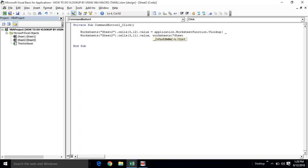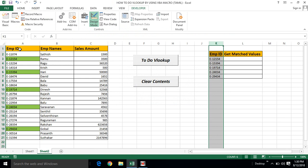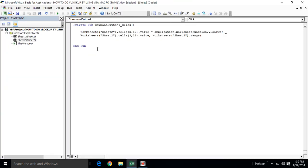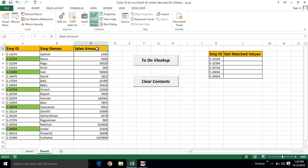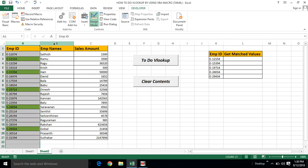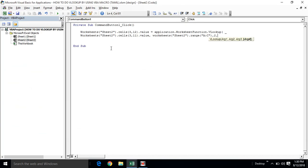That is not the same sheet — we reference SheetTool. The range is assigned from A to C. The third argument is the column index for the name, which is column 2. The fourth argument is 0 for exact match. We press Enter.